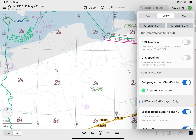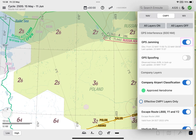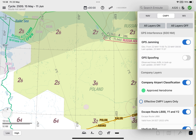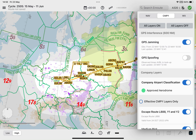When the toggle for the GPS jamming layer tile is enabled, jamming areas are displayed on the enroute map as pale, moss-colored shaded polygons. The observation time range and last update information are available in the GPS jamming layer tile.